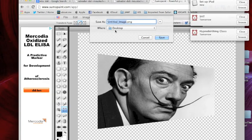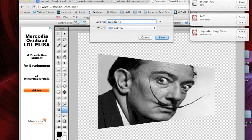After that, I just give it a title. I'm going to call this Dali Edit, and I'm all done. My next step is to upload this to my Google Drive or my Google Document.